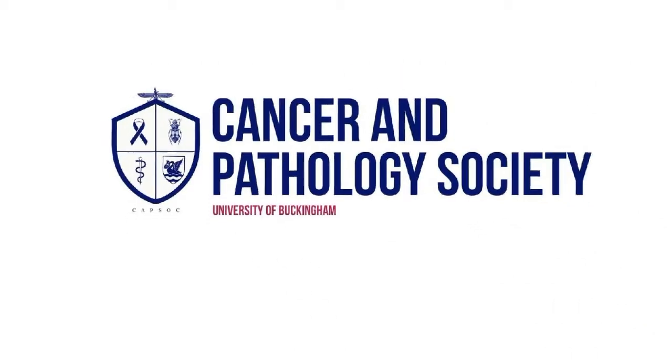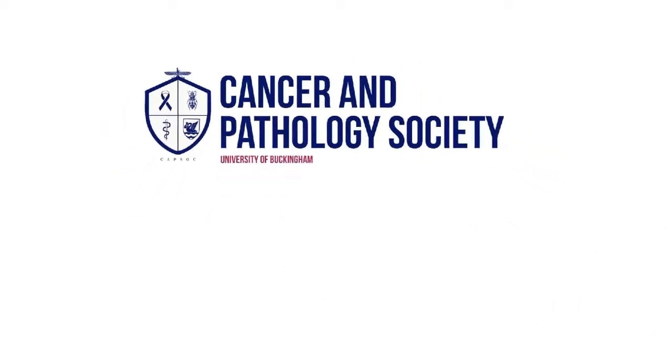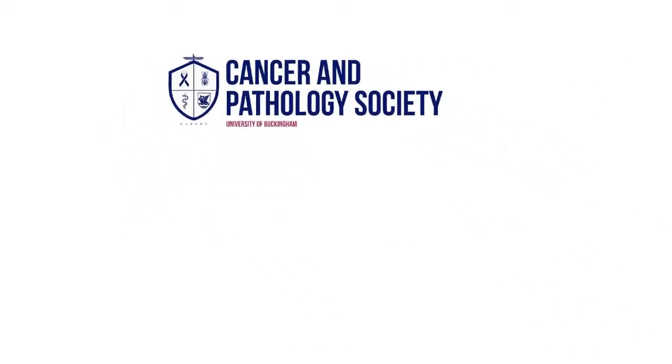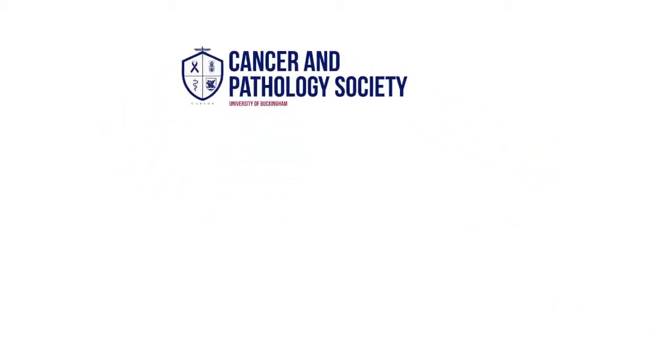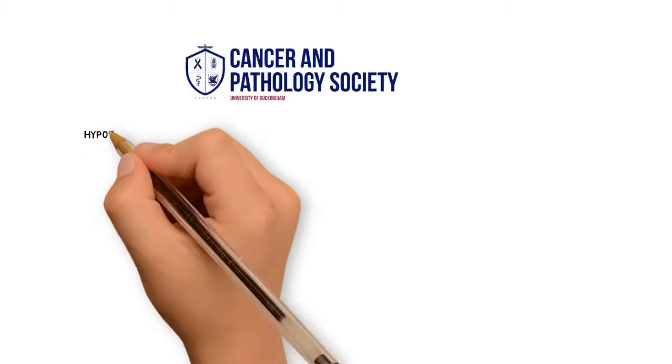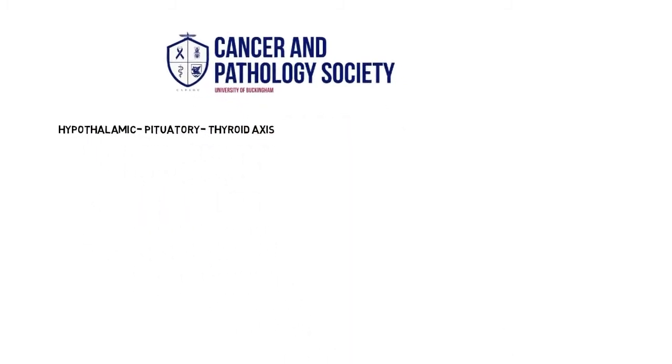Hello and welcome to another tutorial with Cancer and Pathology Society. Today we'll be discussing the hypothalamic-pituitary-thyroid axis.